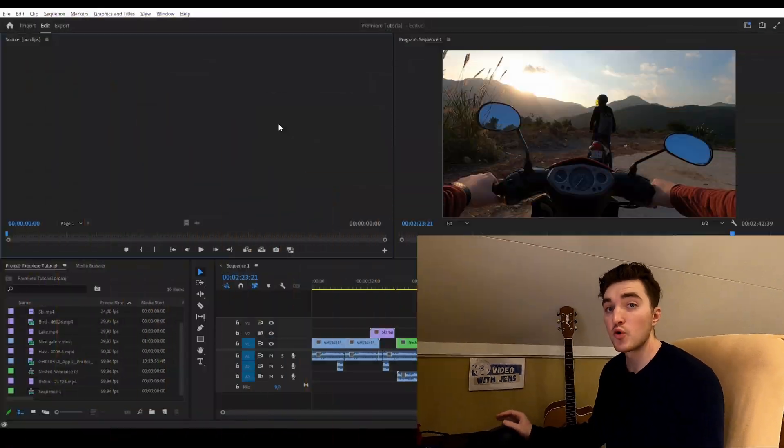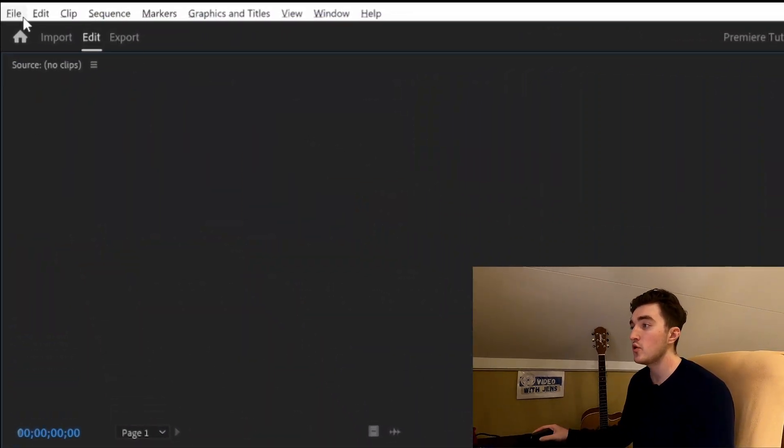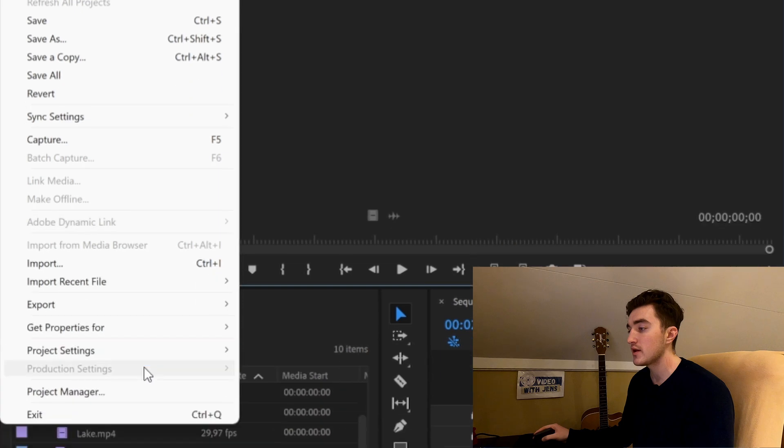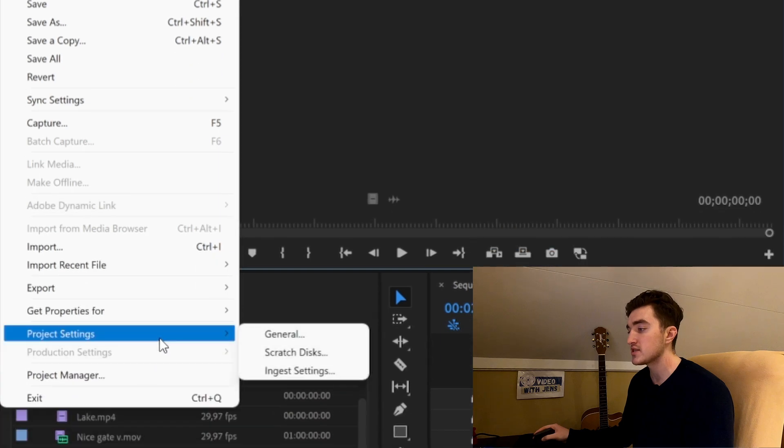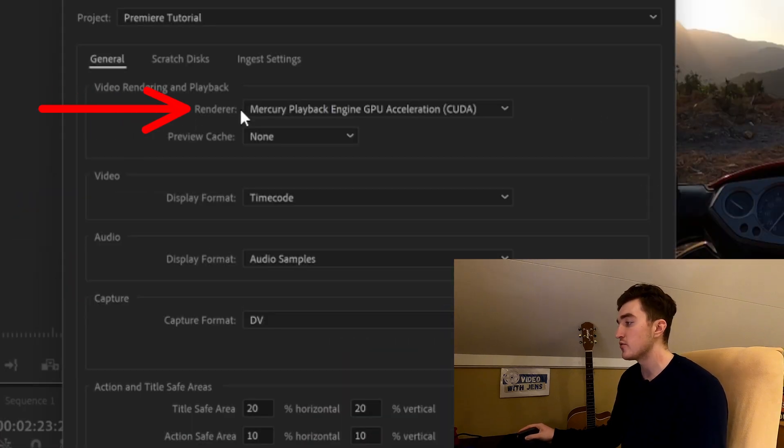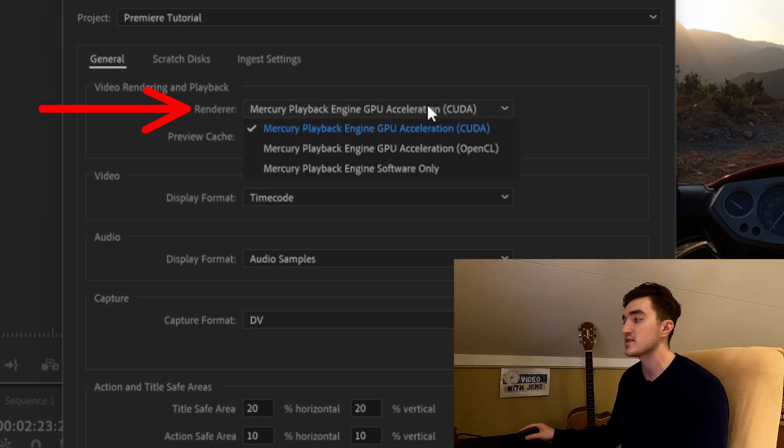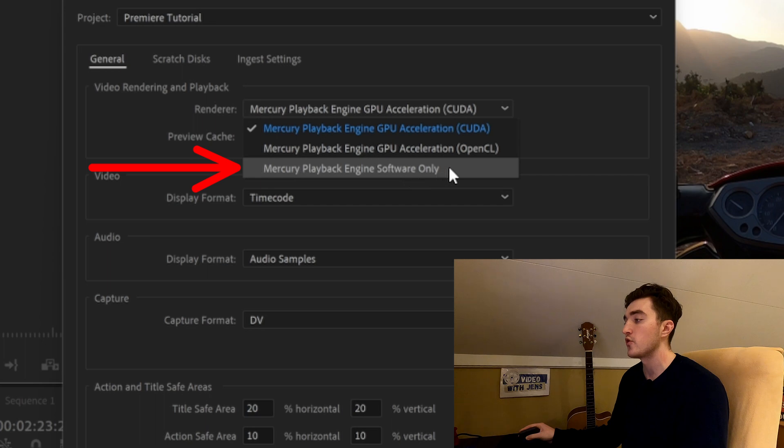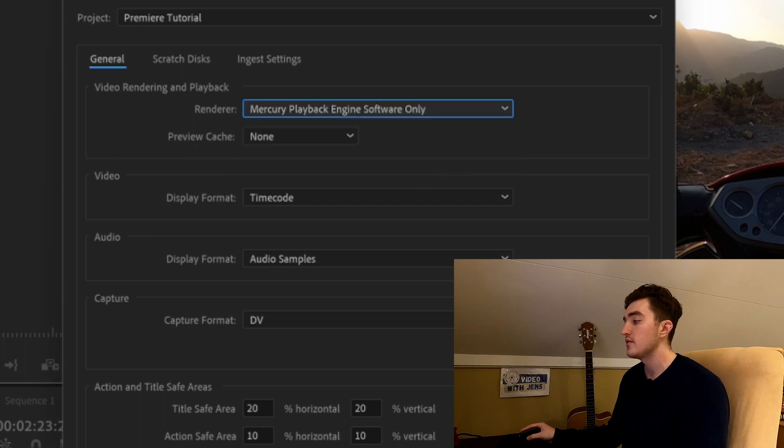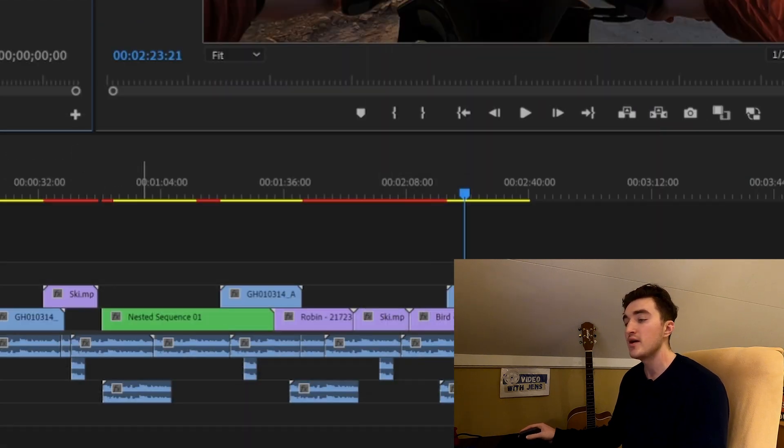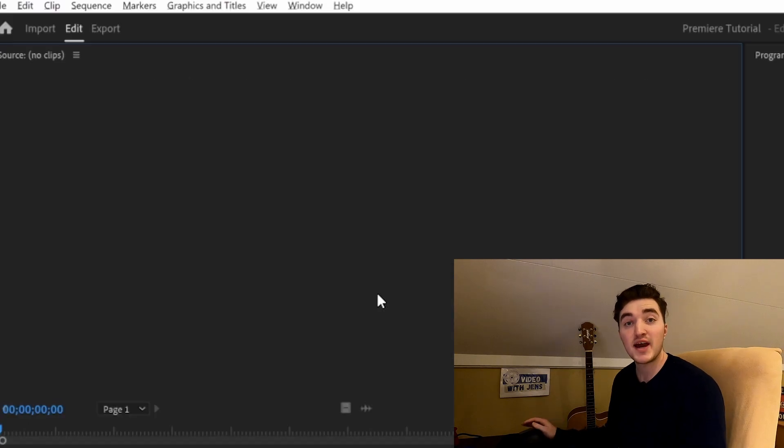The third solution is more of a workaround. Go ahead and click on File, click on Project Settings, then go to General. Here, against the renderer, you want to change this from GPU acceleration to the one called Software Only. Then go ahead and click OK and try to render your clips.